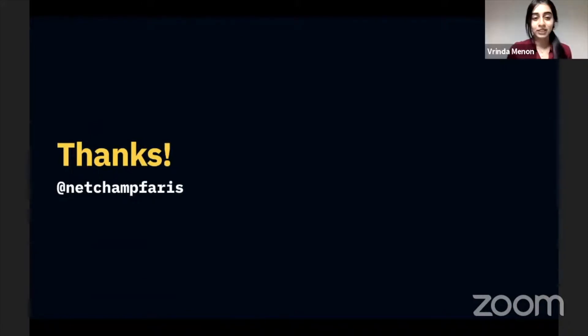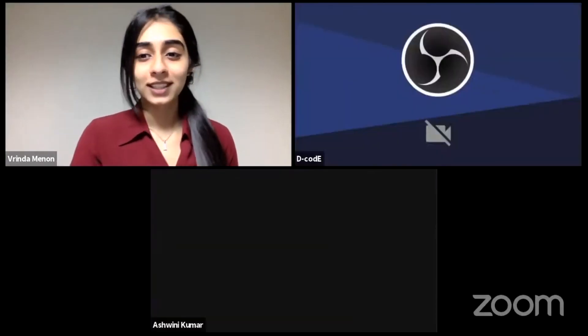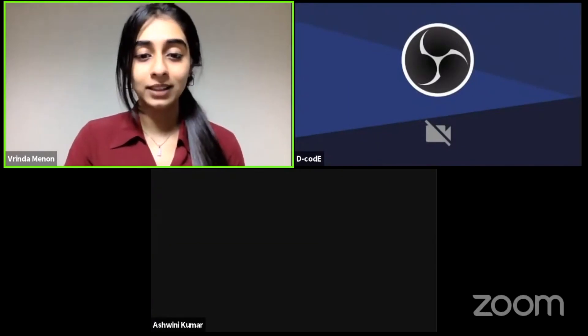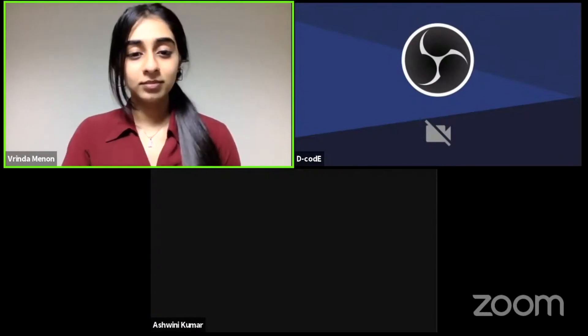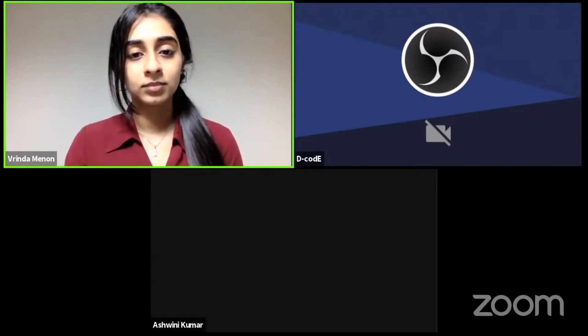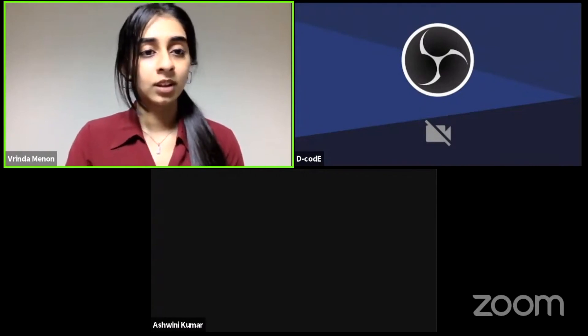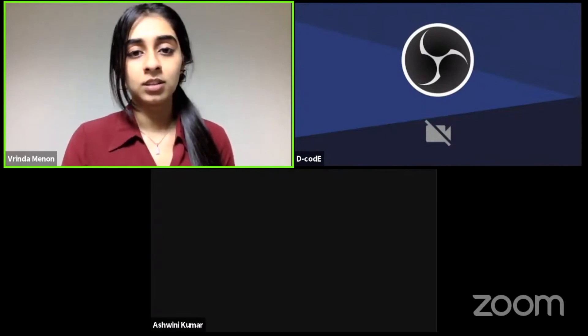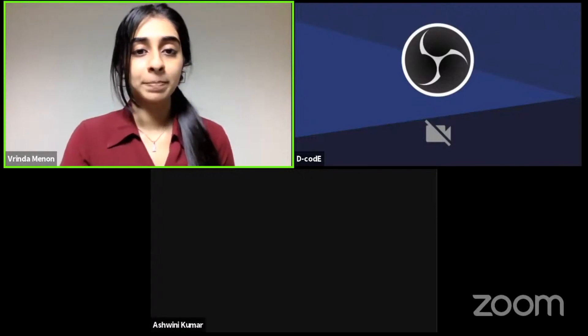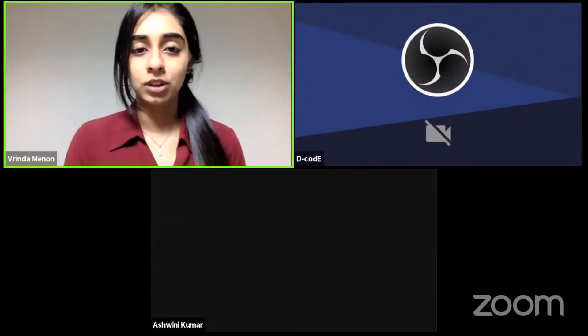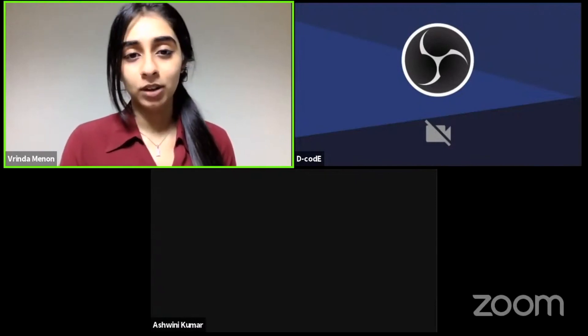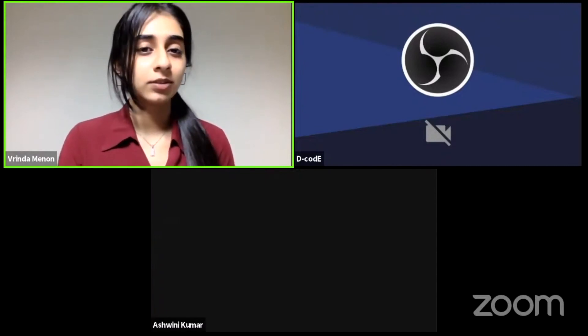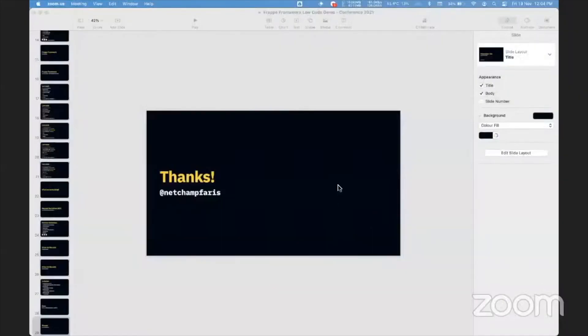Thank you for the amazing demonstration, Faris. It was interesting to watch you build a brand new app just by creating a site on Frappe Cloud. If our audience has any queries related to this demo, now is the time to ask. You can ask your questions by adding them in the chat box below. So we have a question from Jignesh Shah here. How are you copy pasting the metadata of doc type from VS code to front end doc type? Faris, if you could answer that.